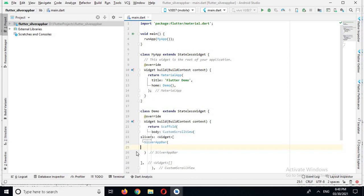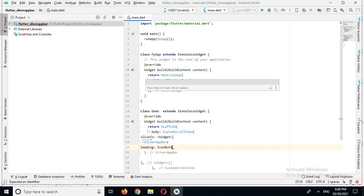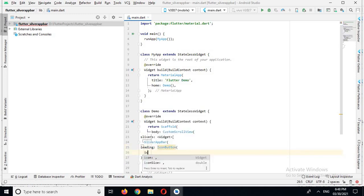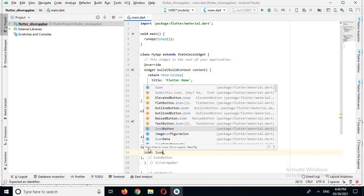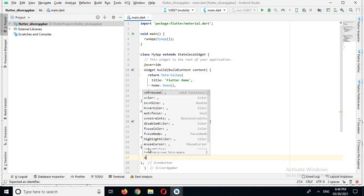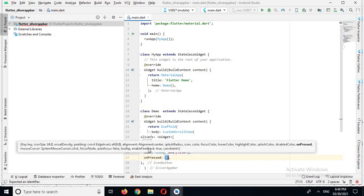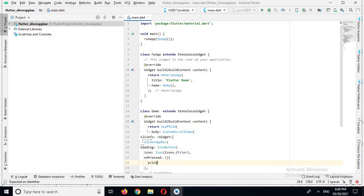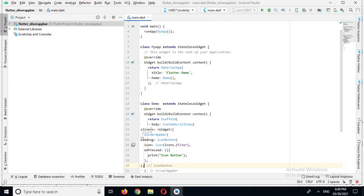Now it is showing all of the properties of SliverAppBar. The first one is leading, so we will use this leading property. In the leading we will create an IconButton. IconButton has some properties — the first one is icon, and I will use an Icon here and select from the built-in icons: icons.filter_1. Now I can create the onPressed, and here when this icon button is pressed we will print 'icon button'.